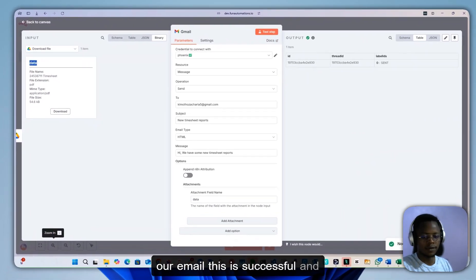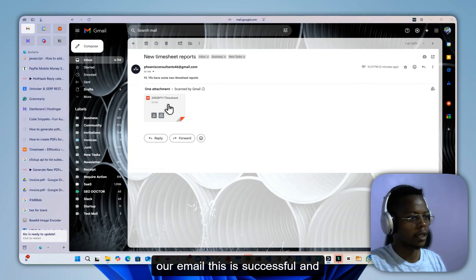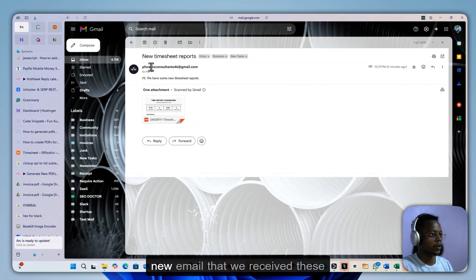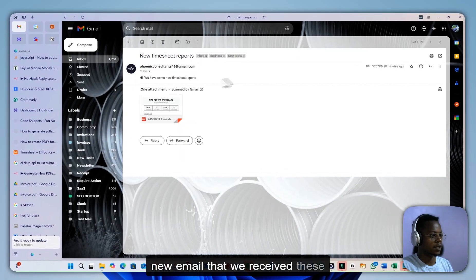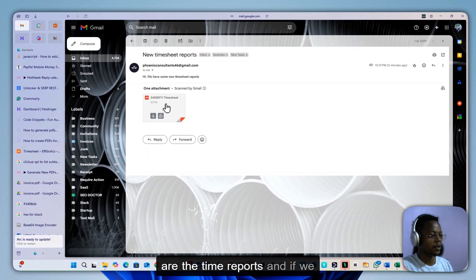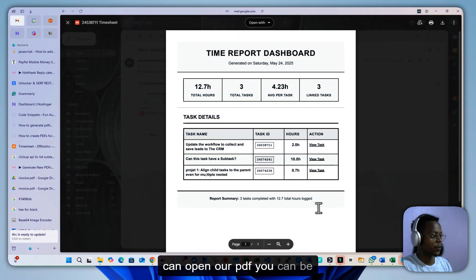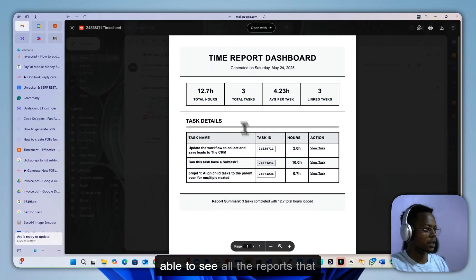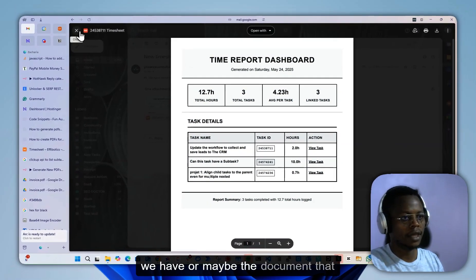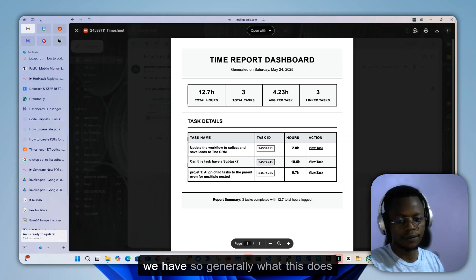This is successful. Here we go, this is the new email that we received. These are the time reports, and if we can open our PDF, you can see all the reports that we have, or the document that we have.